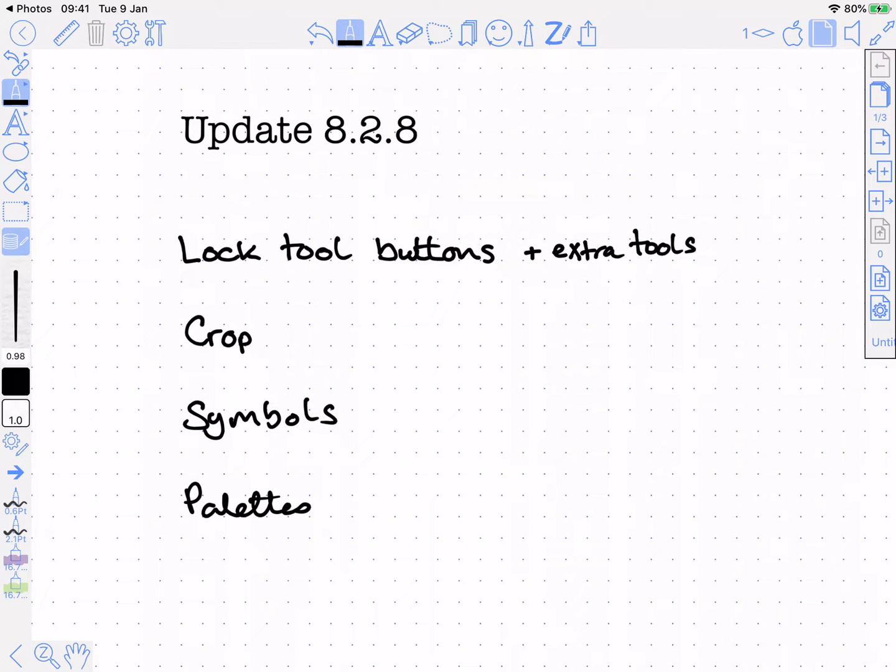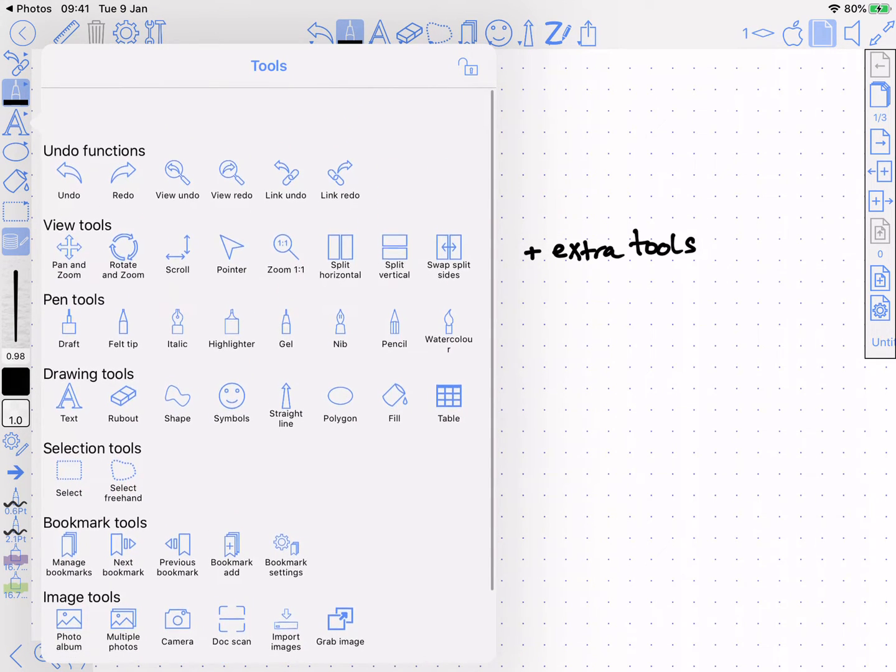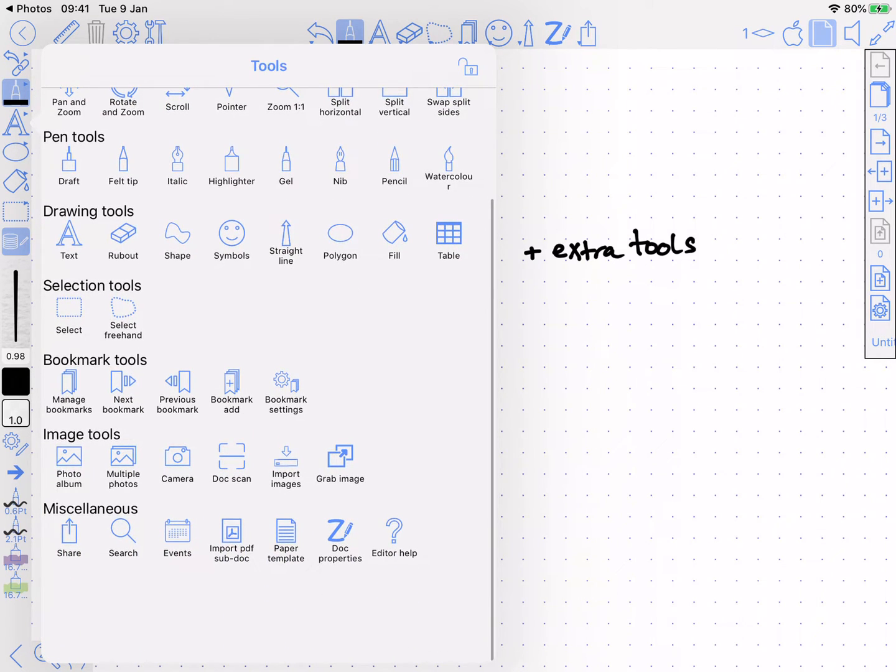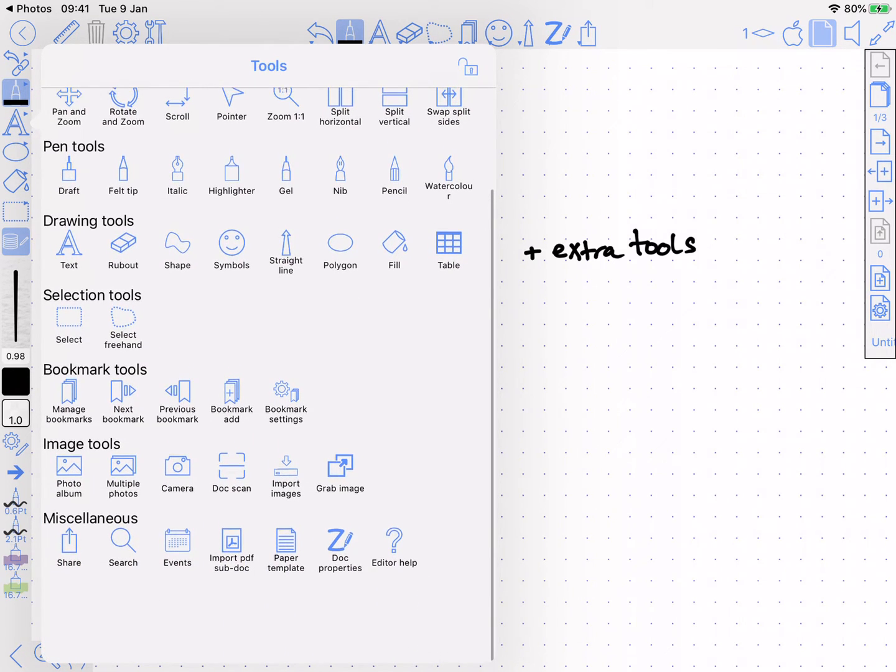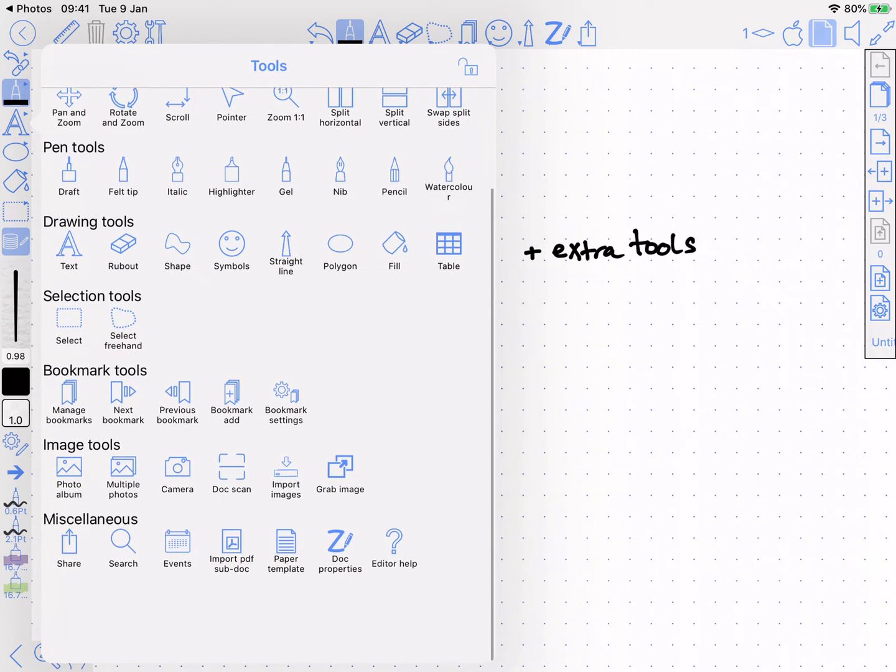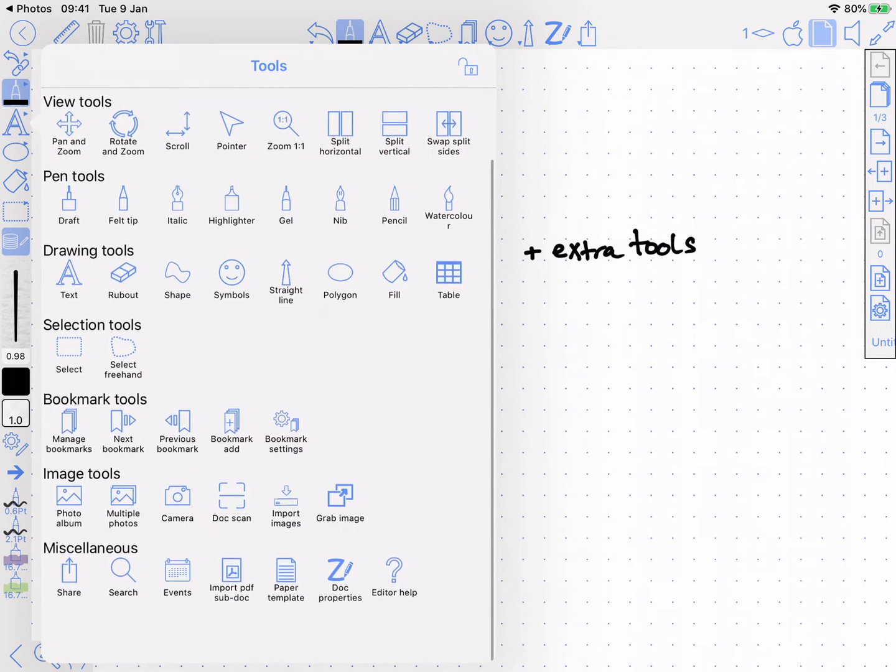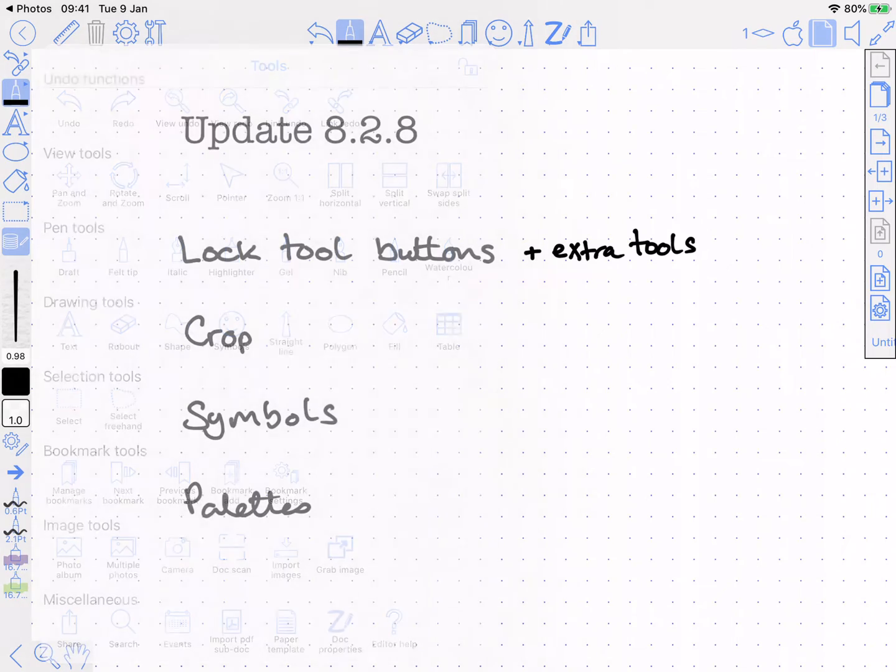The tool buttons and tools have been consolidated into this one view. You'll see at the bottom two extra rows: image tools and miscellaneous. What this means is that, for instance, if you use the camera a lot, you're going to get a camera button on the tool button at the side or on the top bar if that's where you want it.